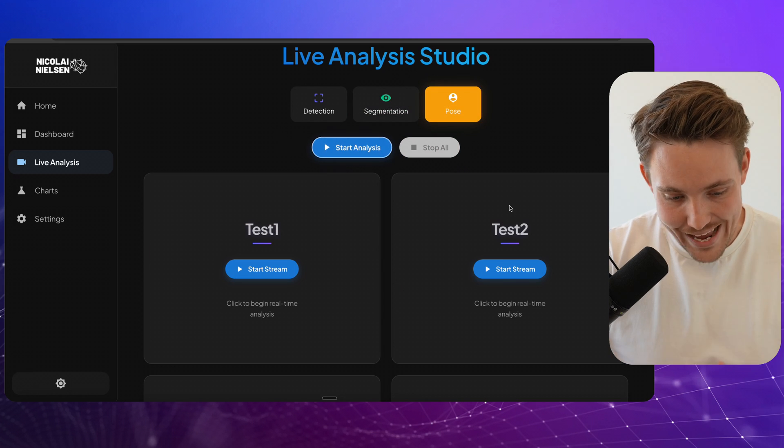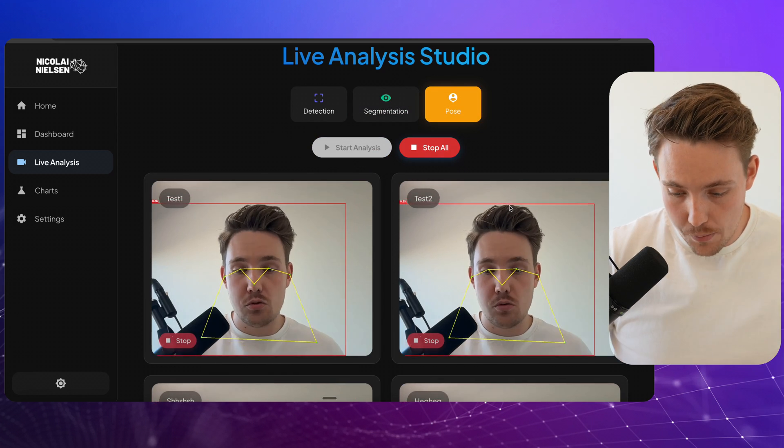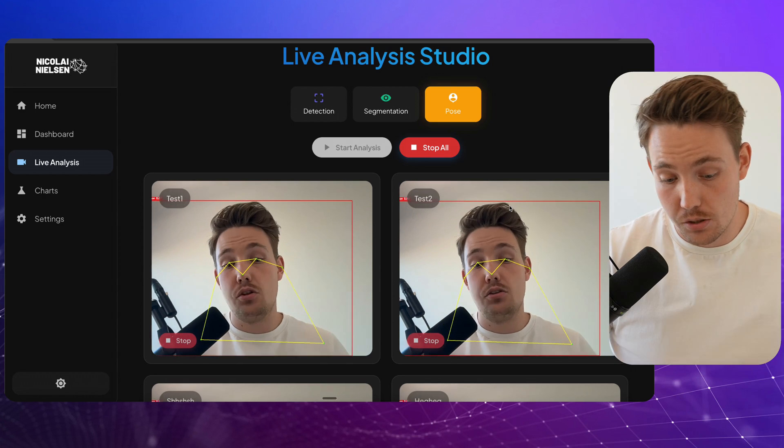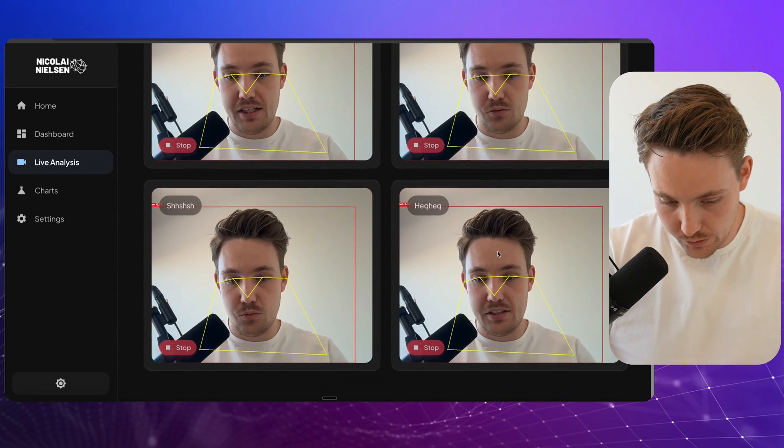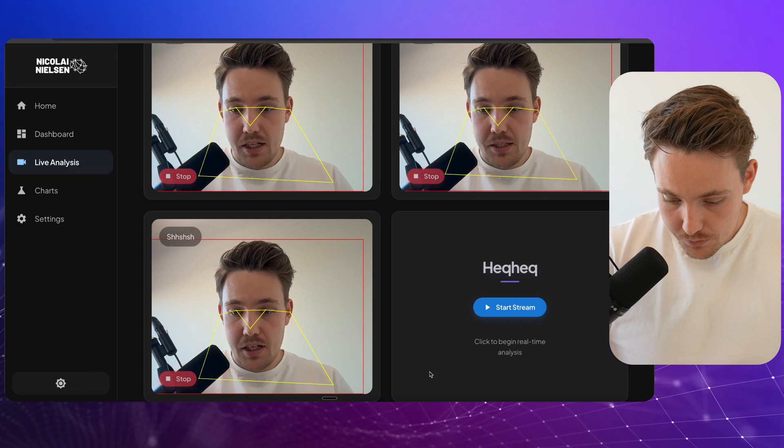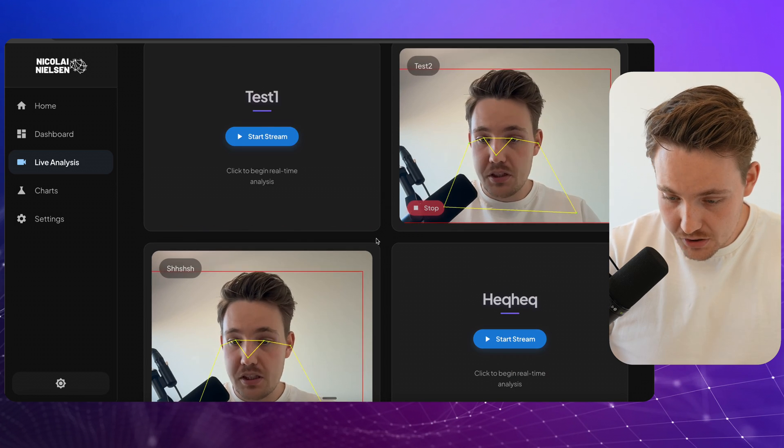Let's try the last one here. Just pose estimation. Any model can be supported here. We just need to swap out a single function and you can apply your own business logic as well. When you see the camera names, let me stop this camera. Let me stop this camera.